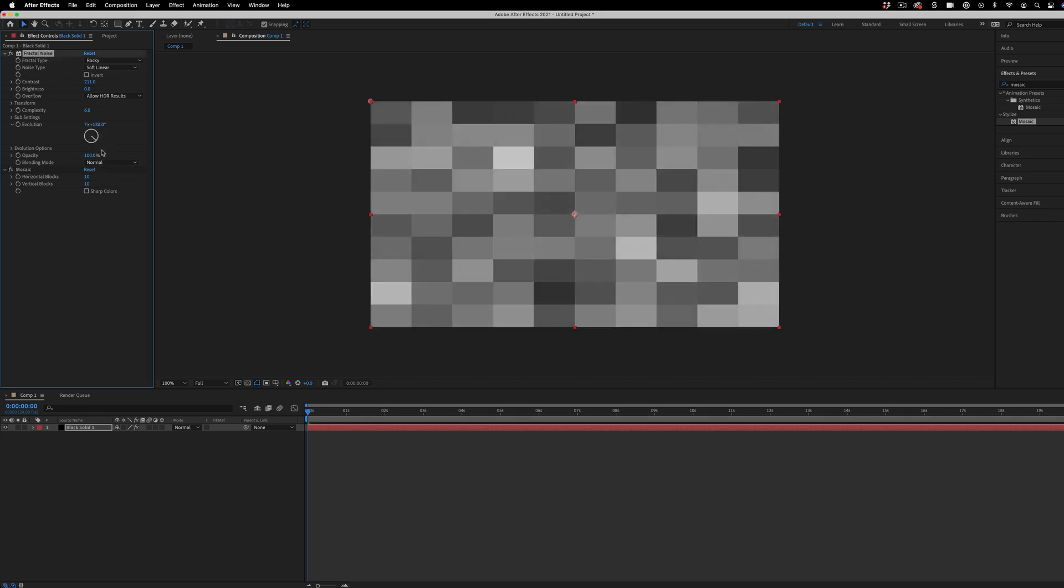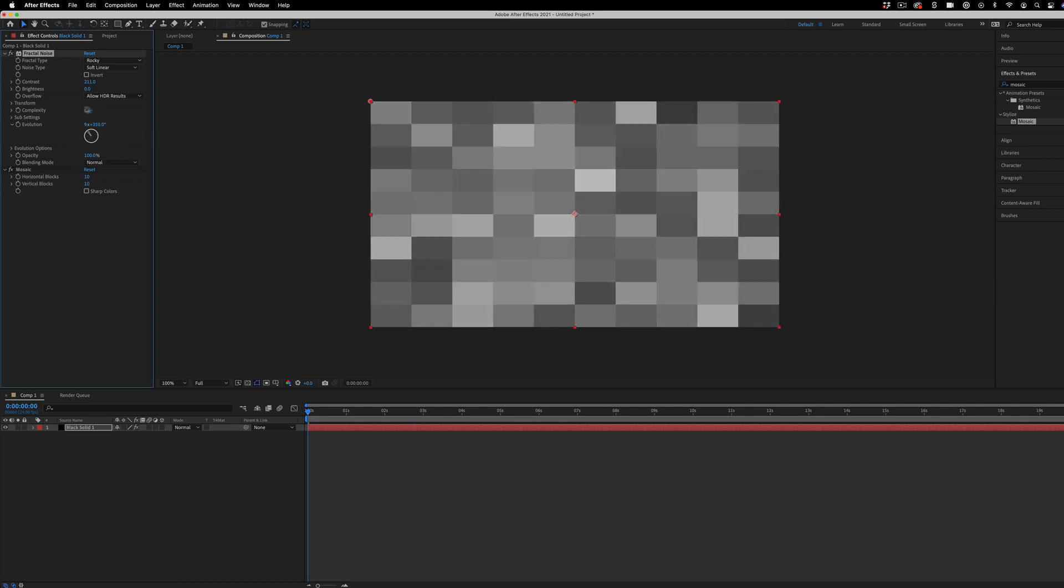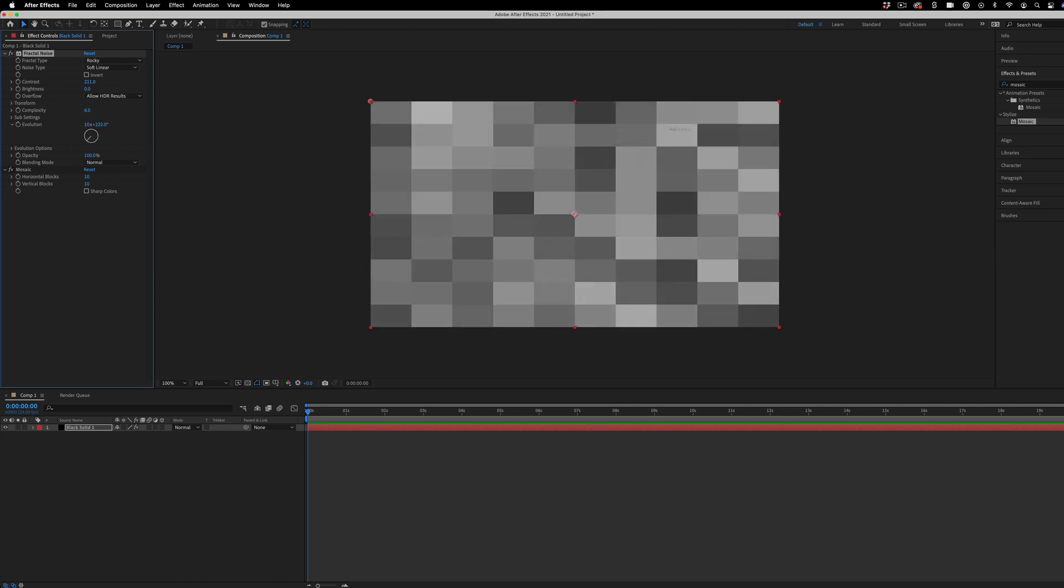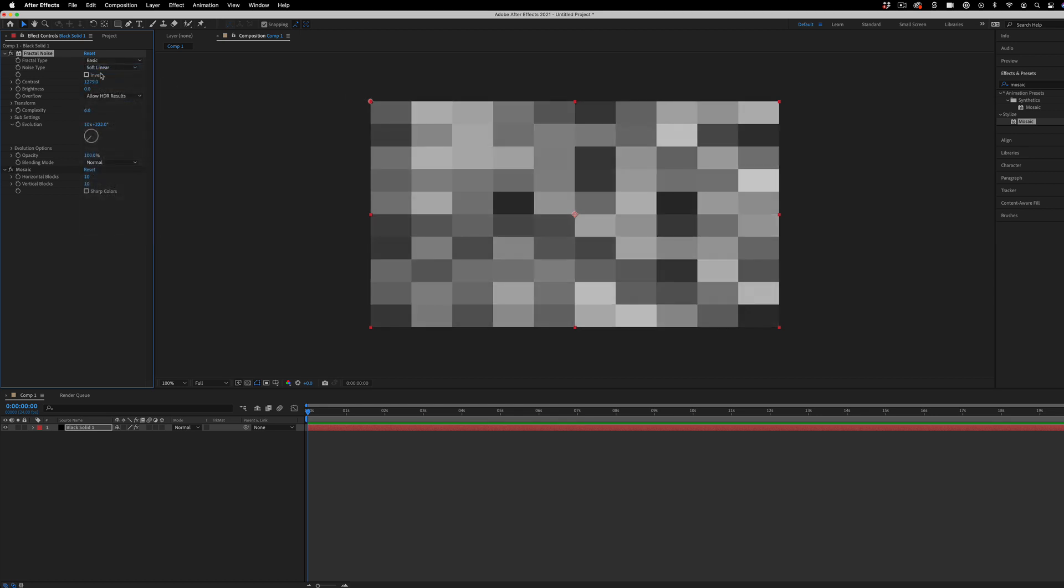But you can see if the fractal noise were to change, this little glass filter over top would also change. So in my case, I want a lot more contrast. So I'm going to bump up the contrast on the fractal noise. And you can even play around with what different types of noise might look like, or different complexities.